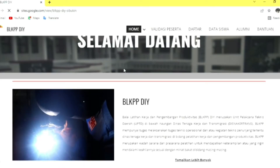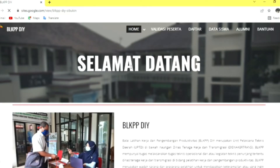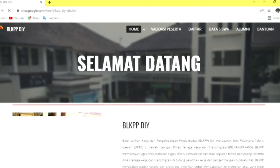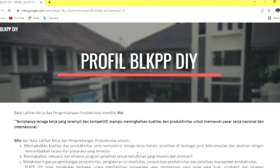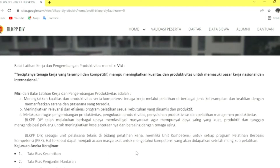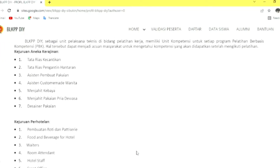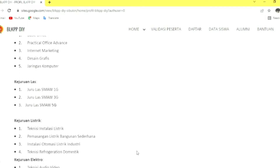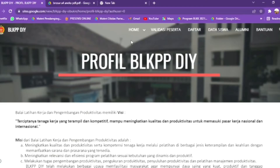Berikut adalah fitur-fitur yang ada di Sibukin. Yang pertama adalah Home. Home berisi profil BLKP-PDI, termasuk visi misi, kemudian beberapa kejuruan yang ada di BLKP-PDI.